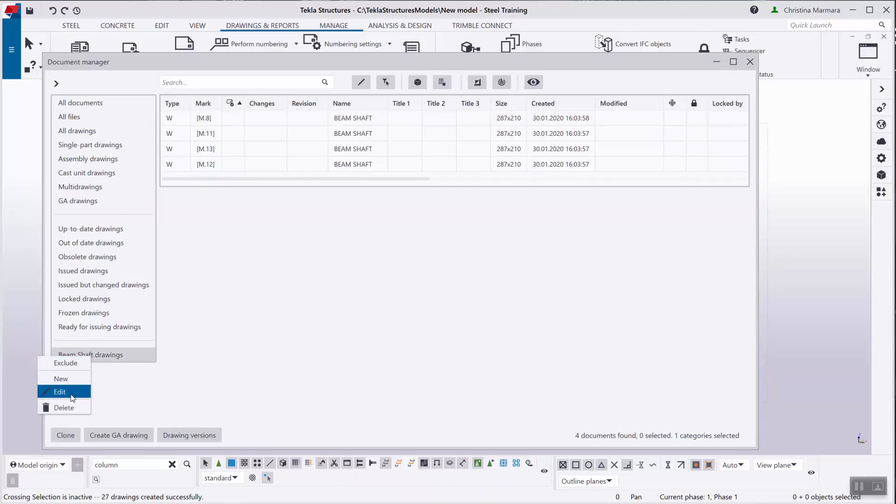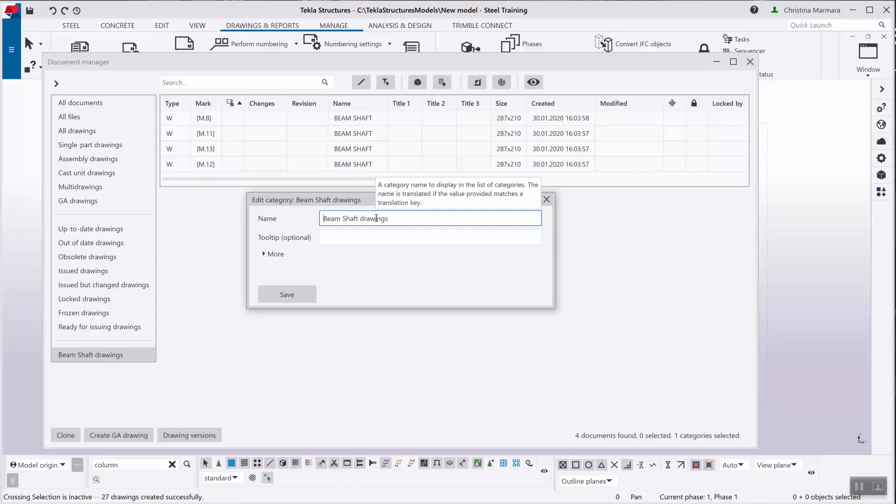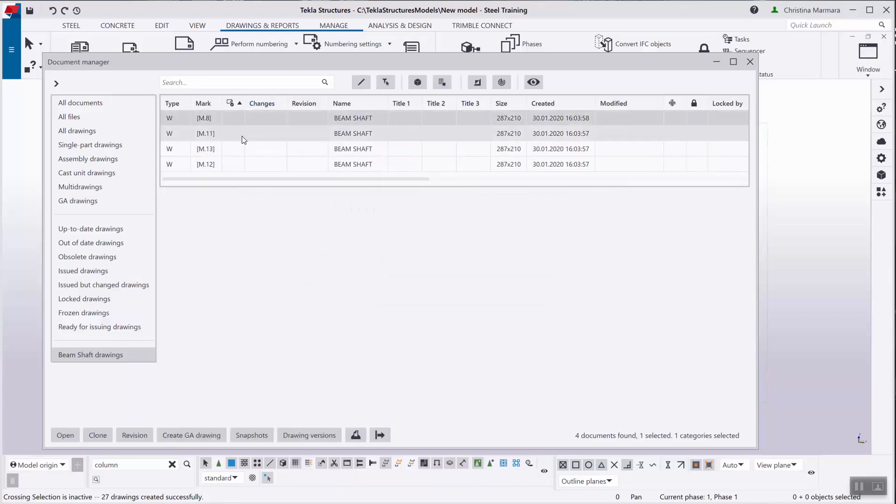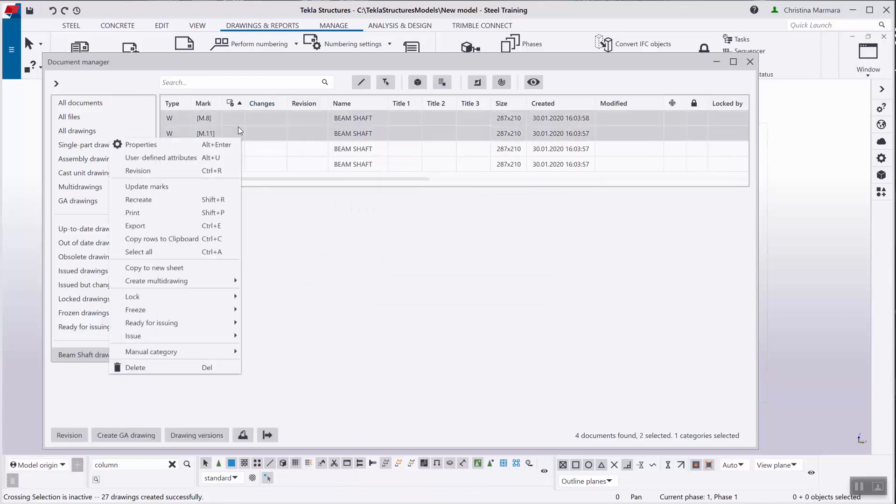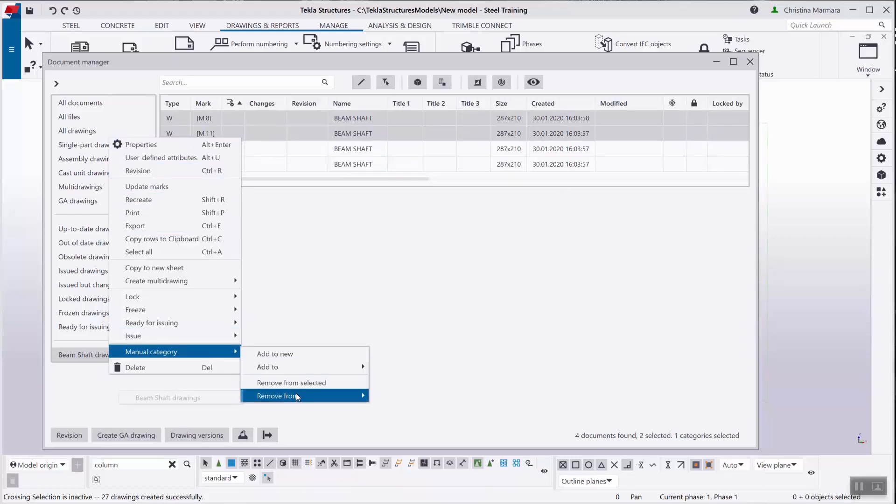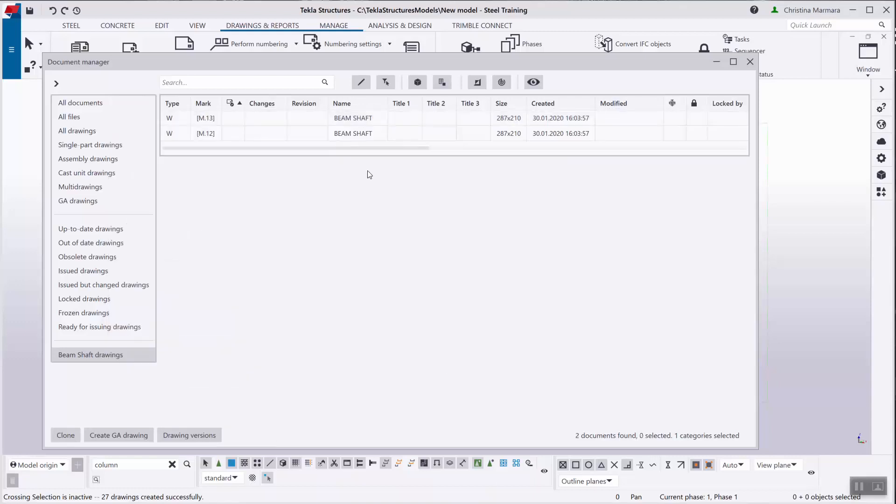You can edit the manual category by right clicking on it and clicking on edit. You can even change the name of the category. And you can also remove some documents from the category by selecting them and right clicking on them, and then remove from beam shaft drawings and they can be removed easily as that.